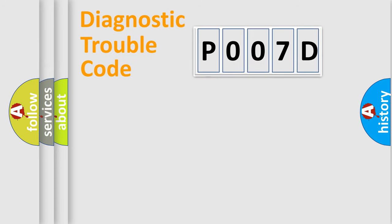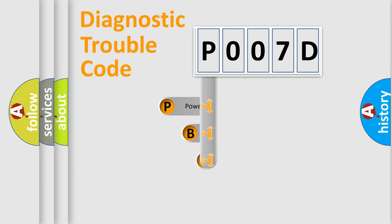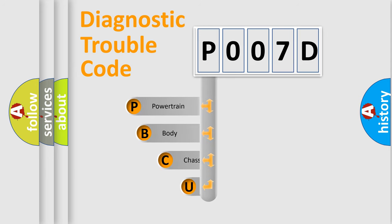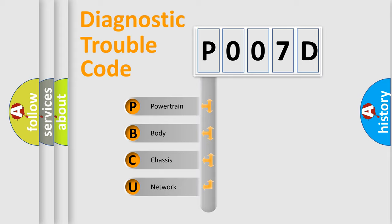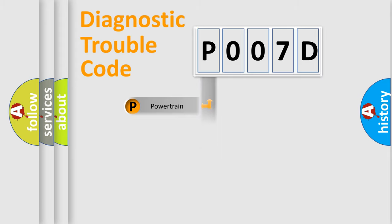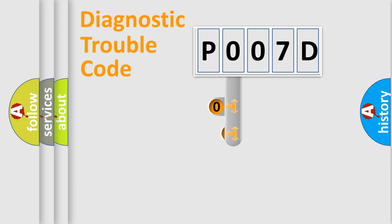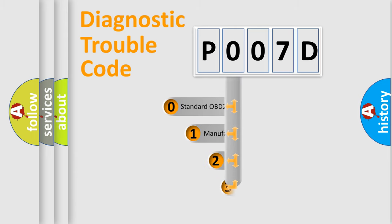First, let's look at the history of diagnostic fault code composition according to the OBD2 protocol, which is unified for all automakers since 2000. We divide the electric system of automobile into four basic units: Powertrain, Body, Chassis, and Network. This distribution is defined in the first character code.